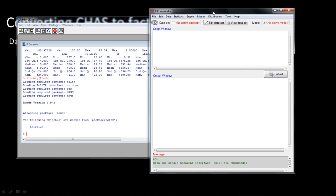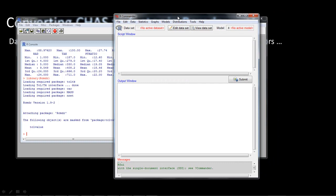Within R Commander, what we want to do is change the variable 'chas' to make it a categorical variable. Right now it looks like a numerical variable. R Commander always works on an active data set — you might have loaded several data sets into R, but before you do anything in R Commander you have to tell it which data set you're going to work on. Whatever you've read into R is already available to R Commander.